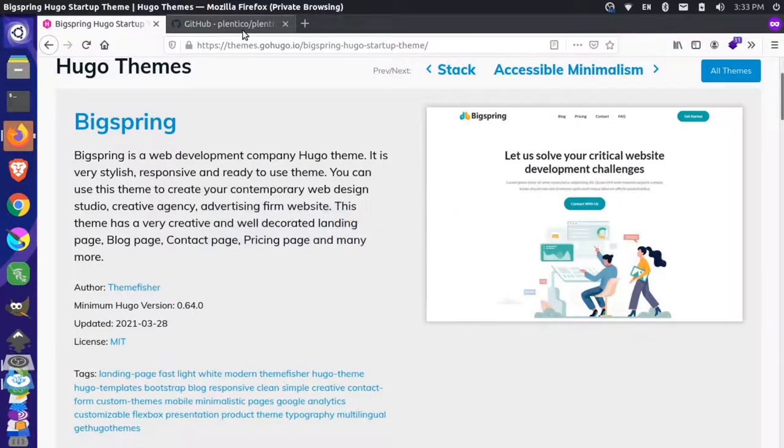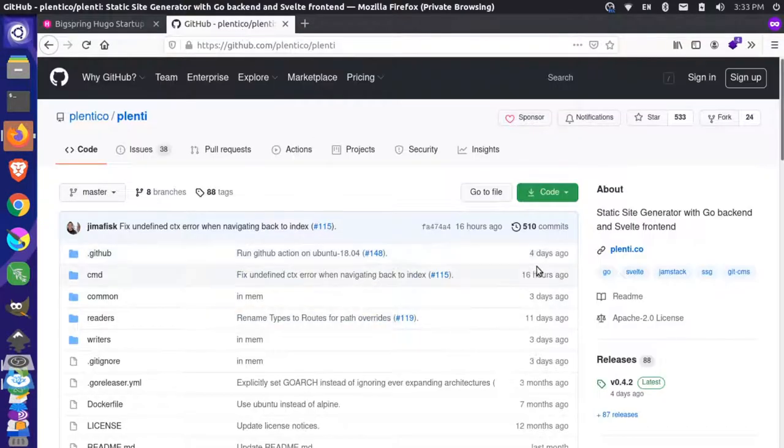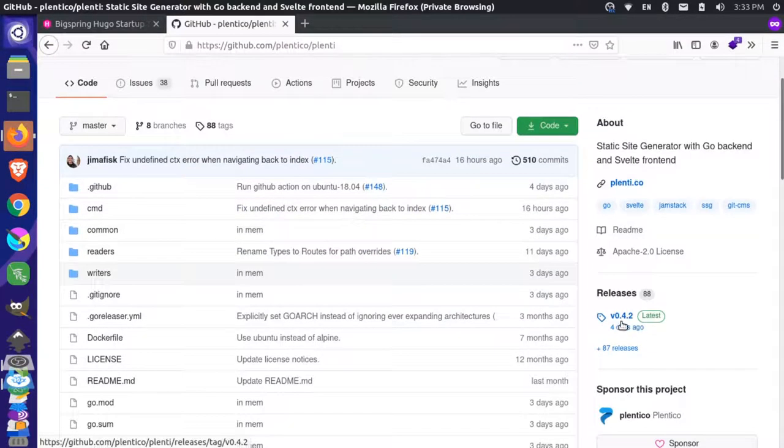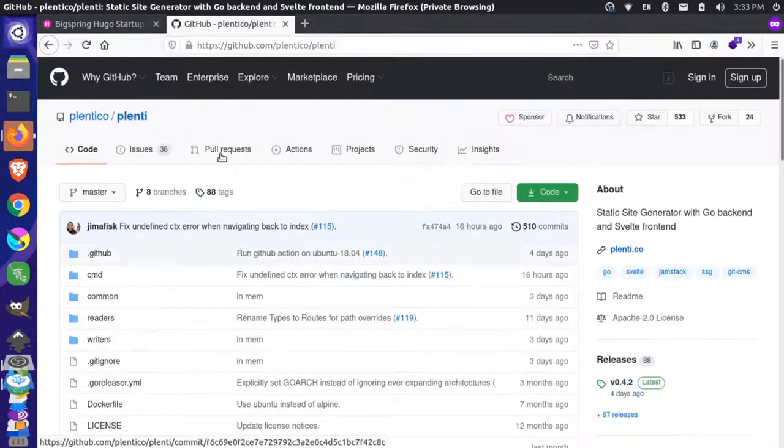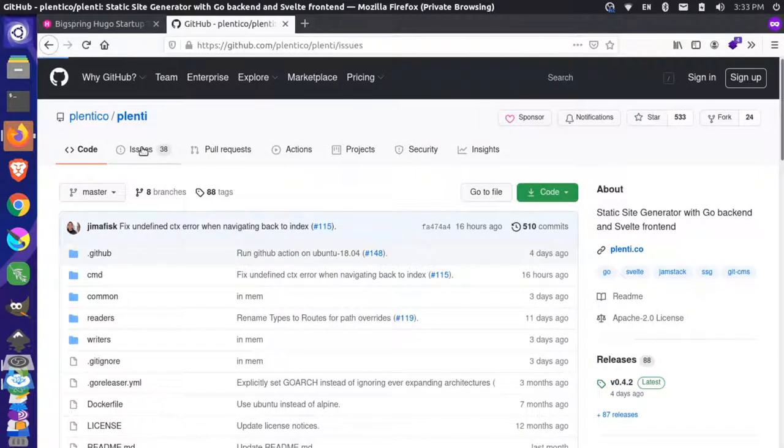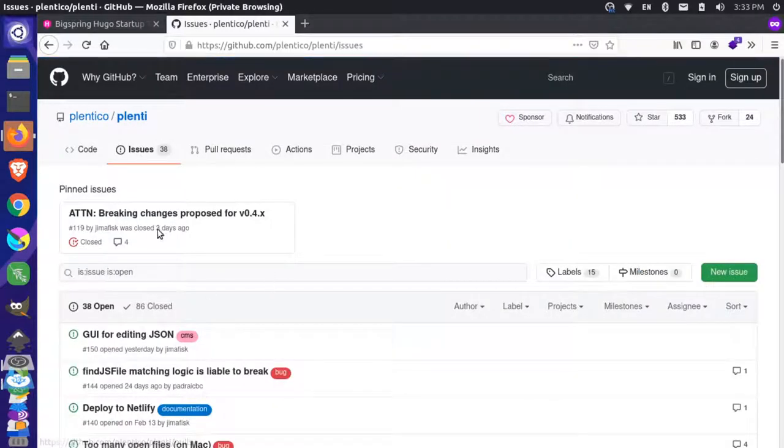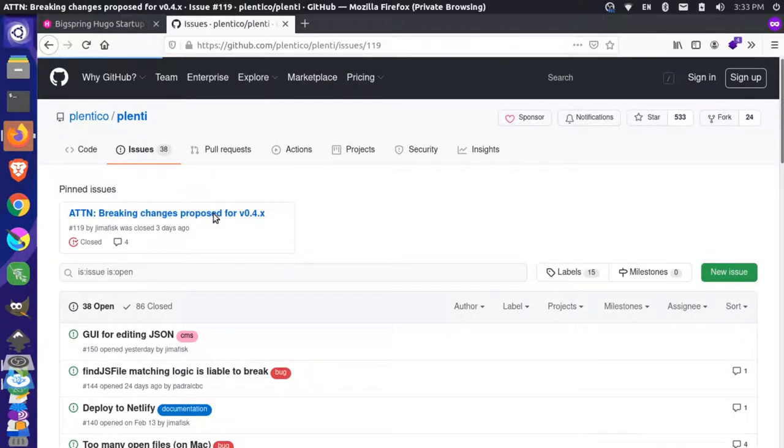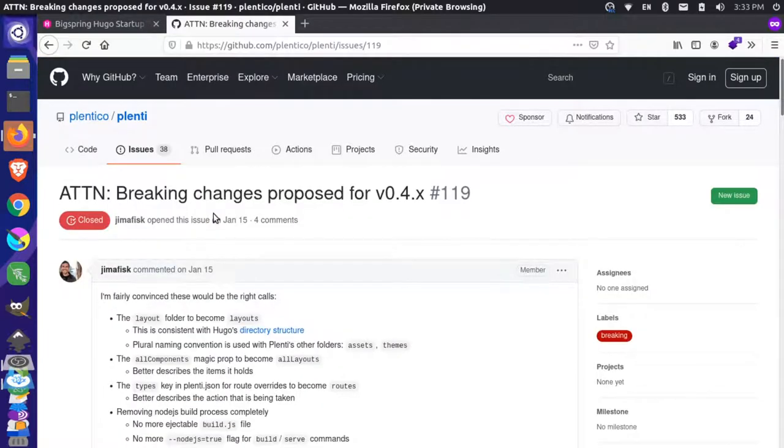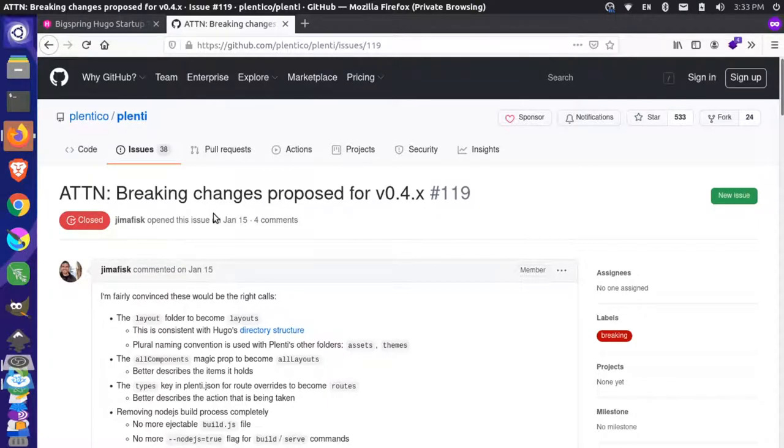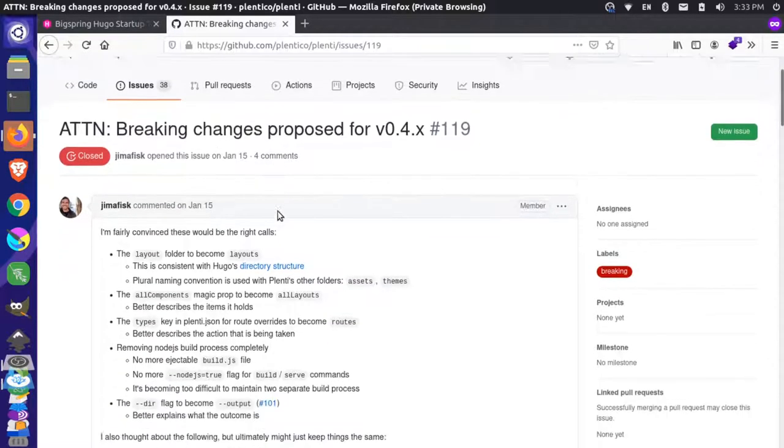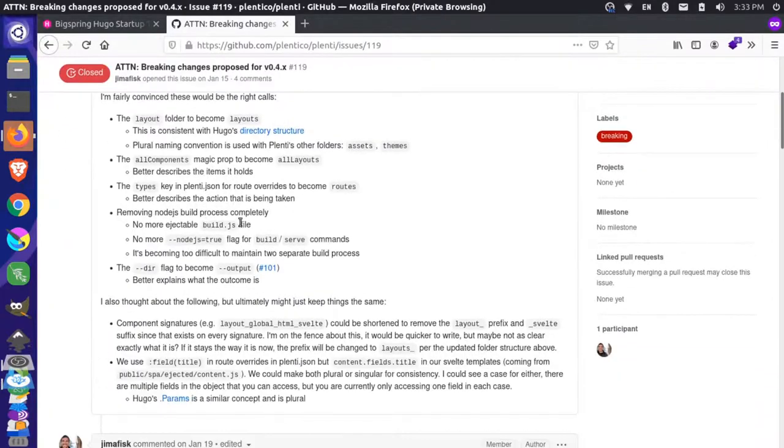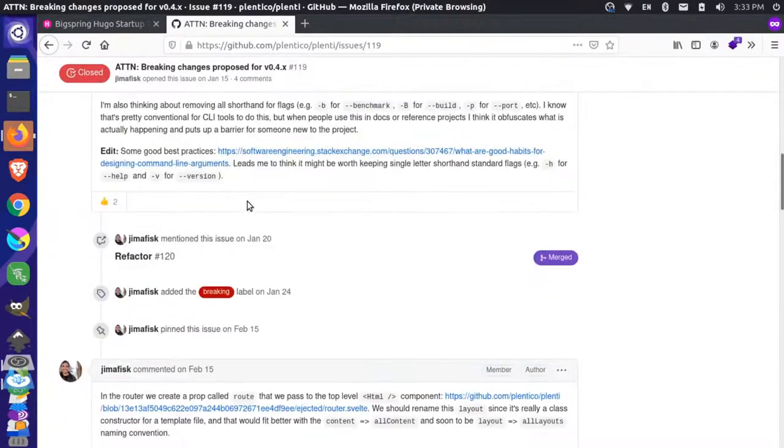If I come over here to the GitHub repository, you'll see the latest release here is 0.42. If you go to the issues and up here pinned at the top, it says attention: breaking changes proposed for 0.4. We started our development on the 0.3 release branch and now we're on 0.4. If you come through this issue, you can see all the different things that are being changed.